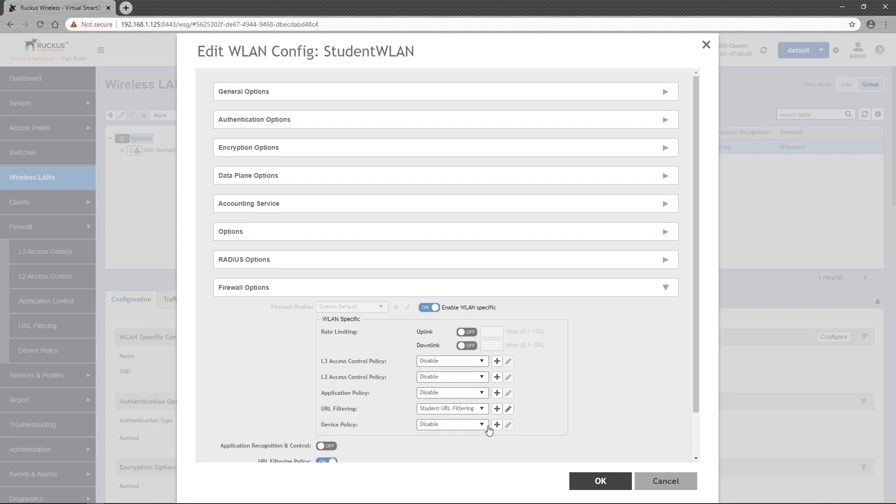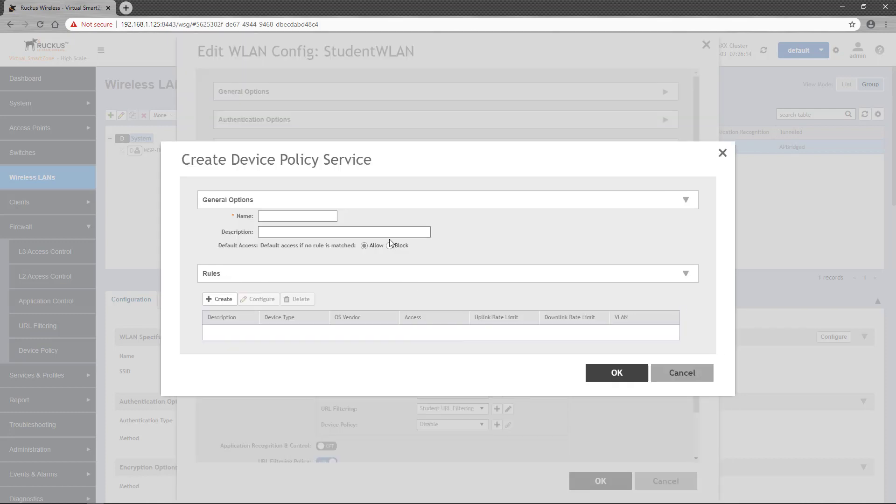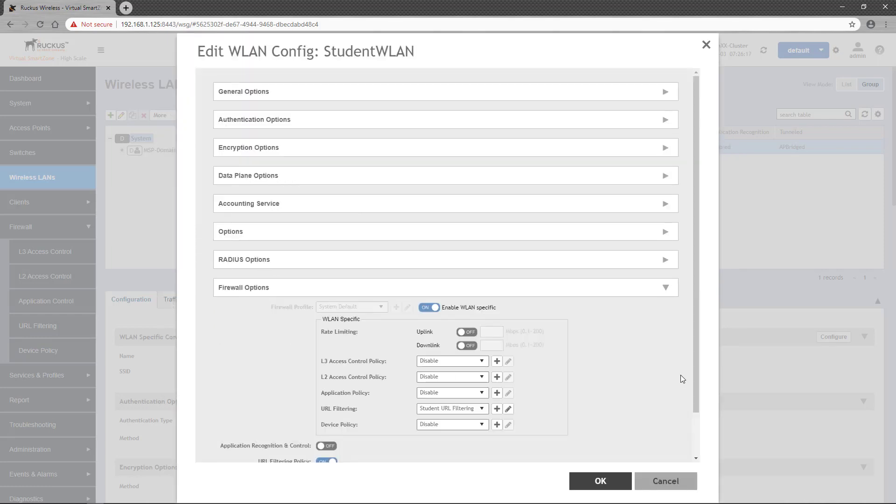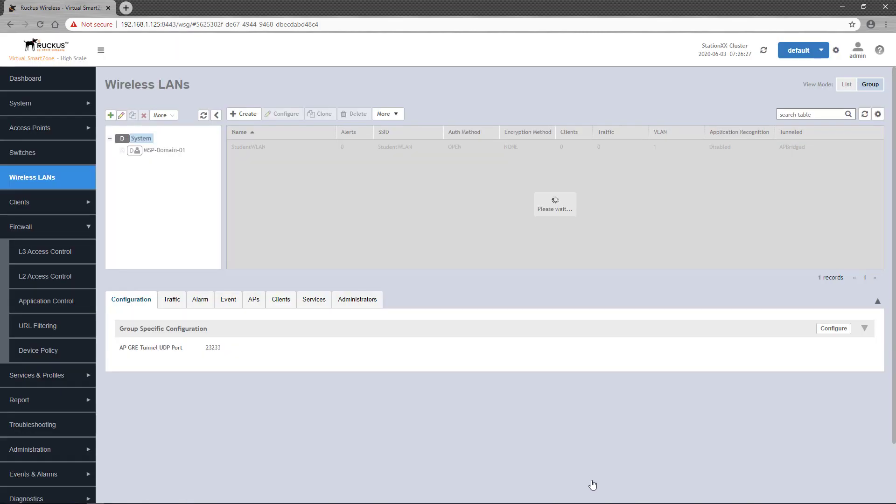So all we have to do to apply our new policy is to select it from the Device Policy drop-down. Of course, we could click on the Plus button to define a new policy, which is the same process we just went through. But for us to apply our new policy, we only have to select it from the Device Policy drop-down. Once enabled, we can click OK to apply the policy to the wireless LAN.